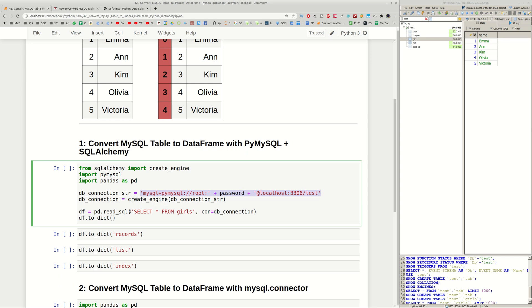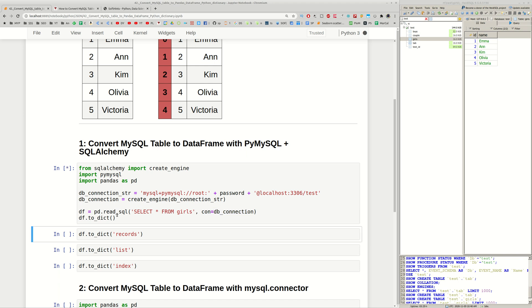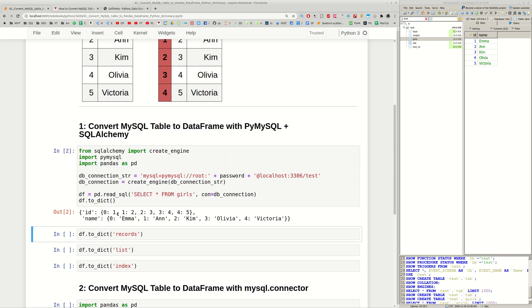So once we have the connection string we can connect to MySQL. Then we can create SQL and also provide the connection string and finally Pandas is going to use this method to read SQL in order to get this information into a DataFrame.